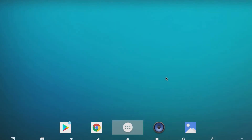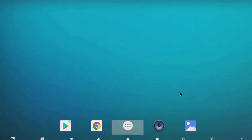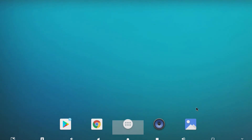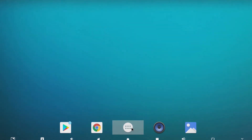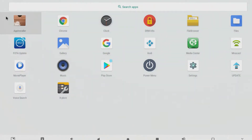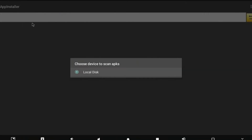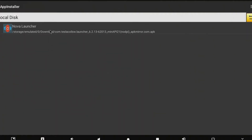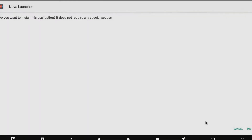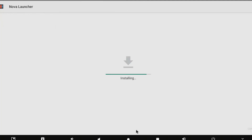We're just going to get into the habit of using some other installer, simply because I don't use Chrome all that often — I prefer to use Firefox. Again, it's a personal preference. Over here, we're going to search for local disk. It found the APK automatically.